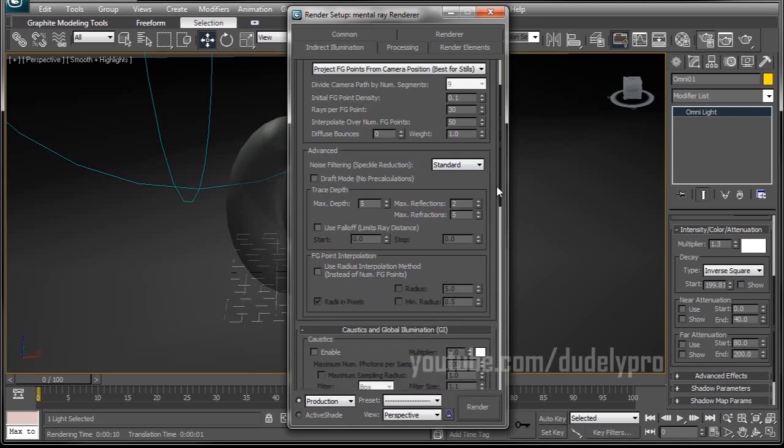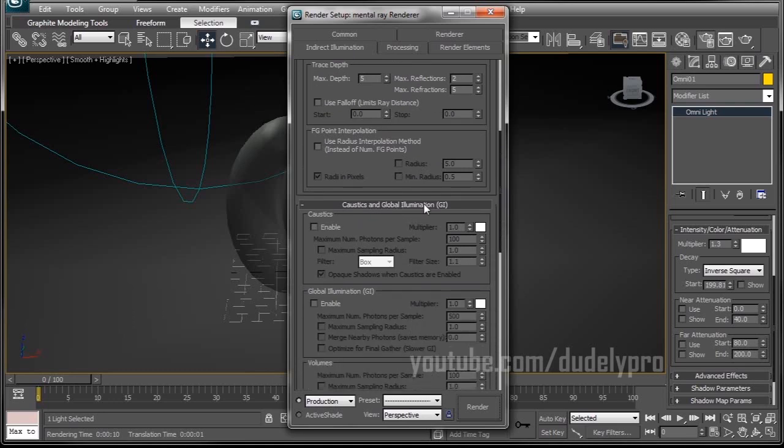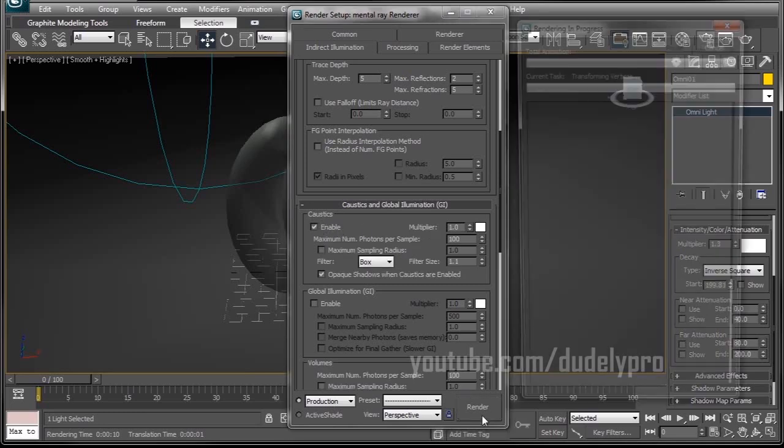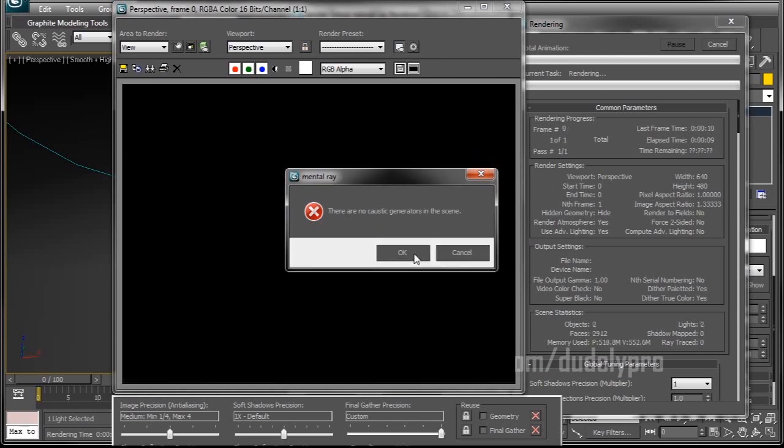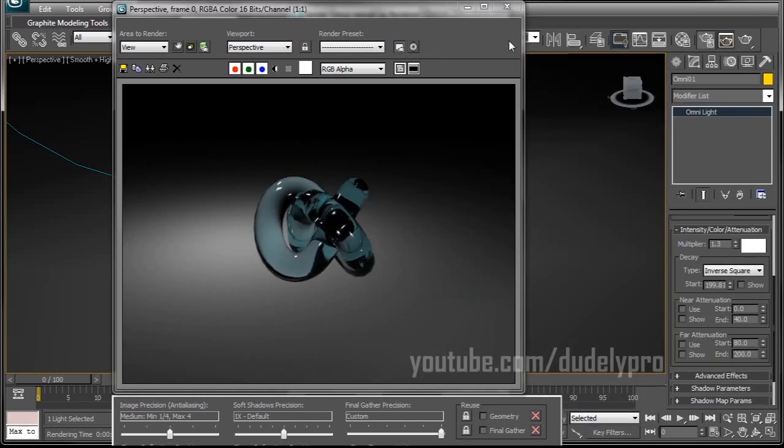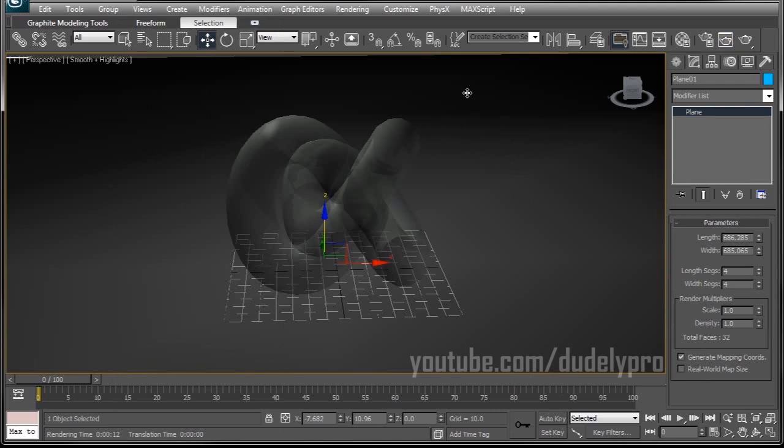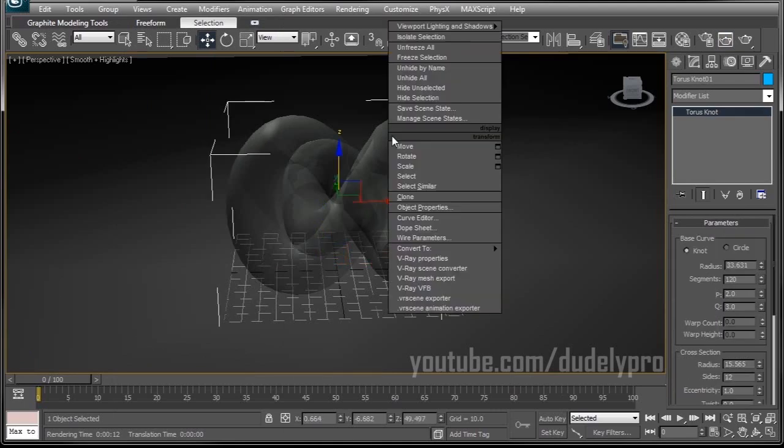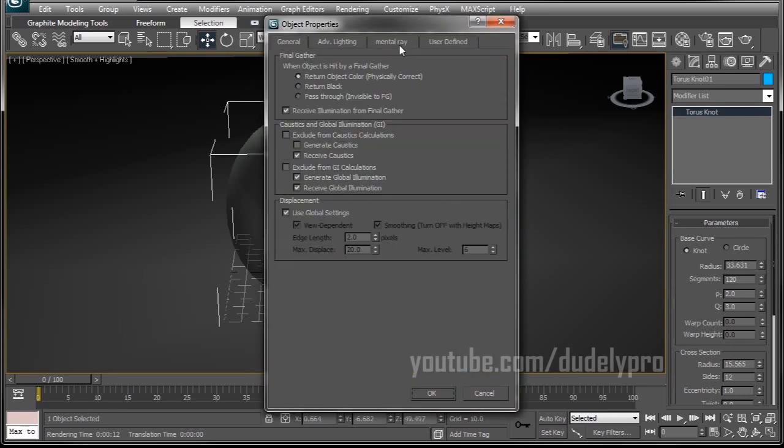Scroll down and find Caustics and Global Illumination. You want to look where it says Caustics and check Enable. Now if you render it right after that, you'll notice that 3ds Max throws a fit and tells you that there's no caustic generators in the scene. And you'll see when it renders, nothing has happened. That's because we need to tell 3ds Max what object in the scene is generating our caustics. So there's two ways we can do this. Go into our scene and select our glass Taurus Knot object.